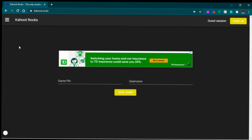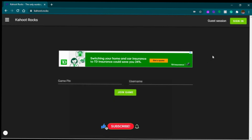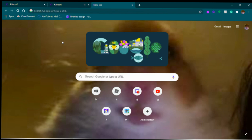Yo, what is up guys, welcome back to my channel. Today I'm gonna be showing you guys yet another Kahoot hacking website. I've done two of these — a part one and a part two — so this is gonna be part three. Before we hop into this video, I need you guys to leave a like, subscribe, and turn on all notifications so you never miss my uploads.